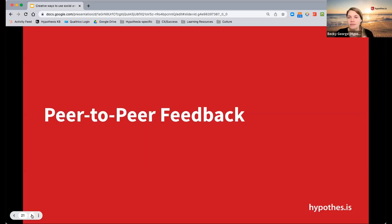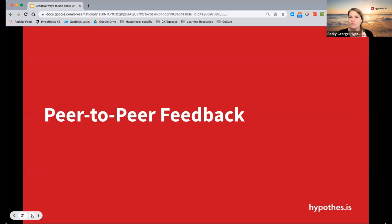Maybe your LMS has something specific you use for peer feedback, but perhaps you're practicing feedback with an exemplar or sample assignment — if you of course have permission to share that. What did the students do really well? What area do they need to improve on? I even worked with an instructor who had students give him feedback on his dissertation. A way for them to practice in real life on a relevant topic and material.